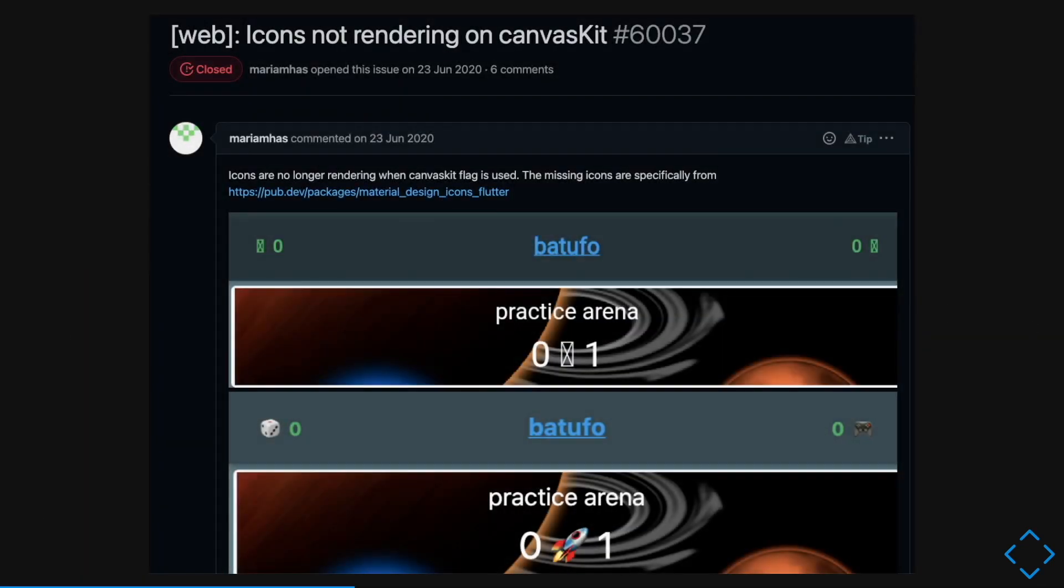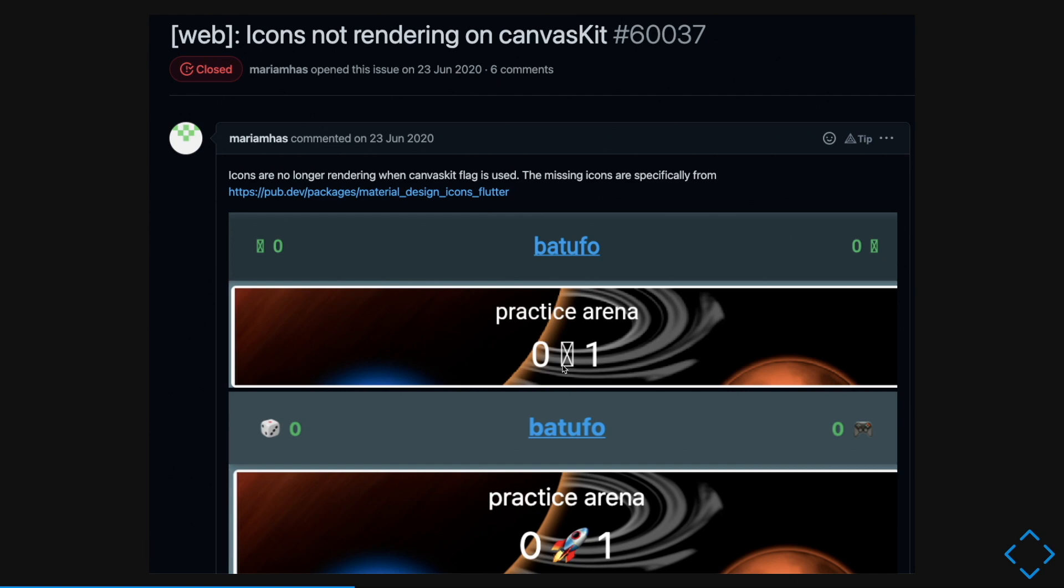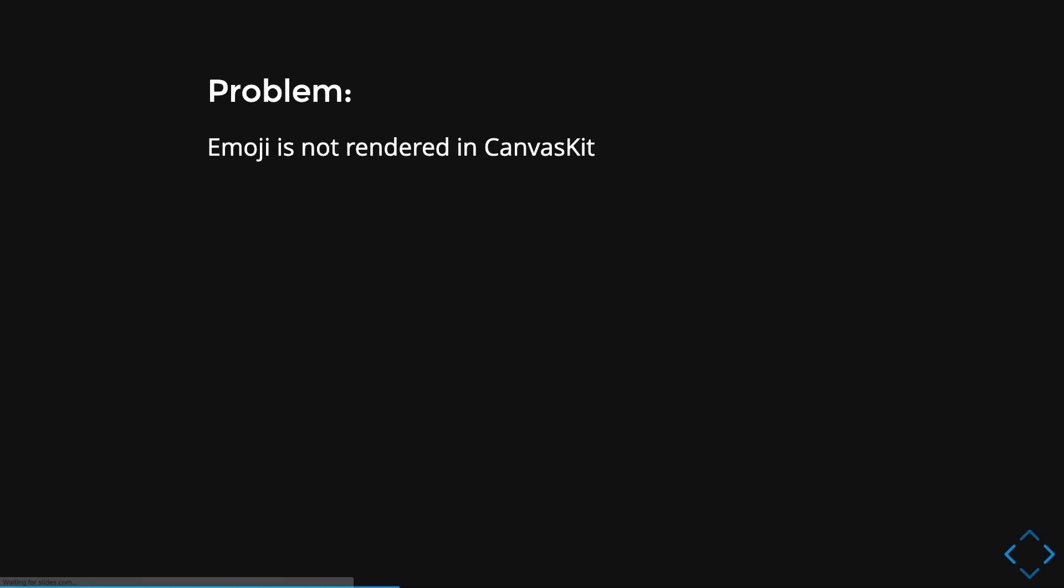However, there is one problem. If you were to use emoji on your Flutter Web project, it uses CanvasKit Web Renderer. And the thing is, it's not able to use your emojis. And it only shows you a rectangle with a cross in the middle, which is pretty ugly. And that's really not exactly what we want. So the problem now is that the emoji is not rendered in CanvasKit.